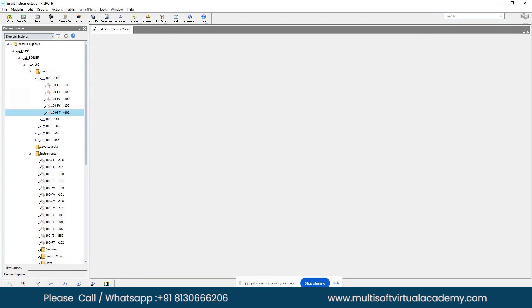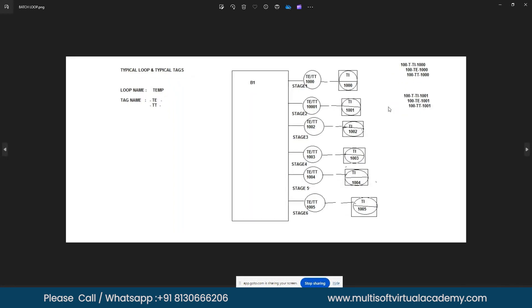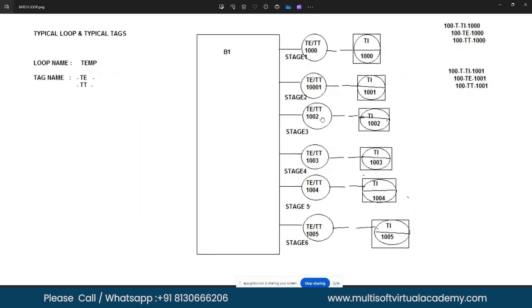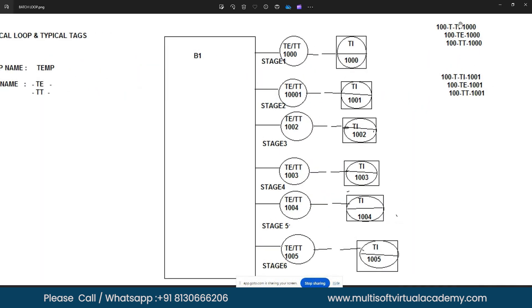Next we will learn batch loop and batch tag creation. Imagine equipment that has various stages of temperature measurement — stage one through stage six. Each stage has similar loop numbers and tag numbers. If you need to create many similar loops and tags at once, Smart Plant has an option called batch loop and batch tag creation.